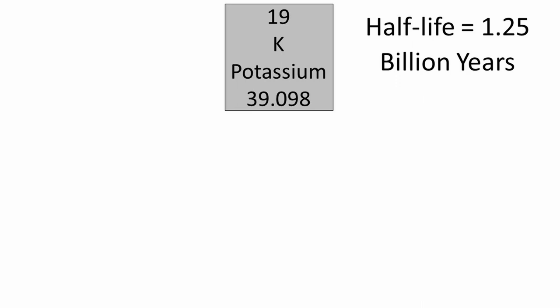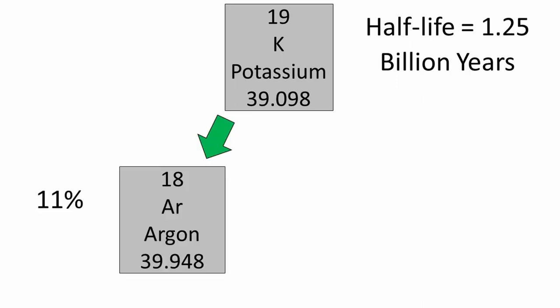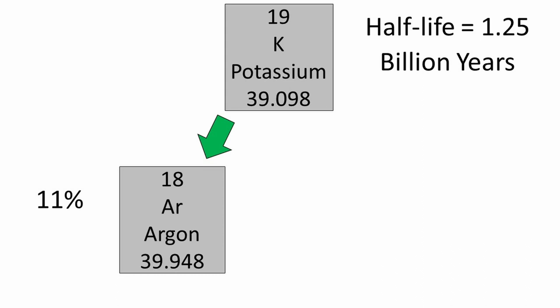When a set amount of potassium decays, 11% will decay into argon and 89% will decay into calcium. Since argon is a noble gas and doesn't react with anything, if any argon is found in the rock, we can be confident it came from the decaying potassium. To find the specific constant k for potassium argon decay,